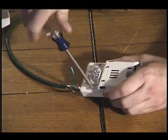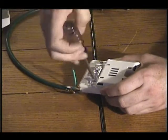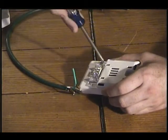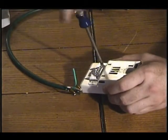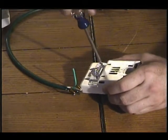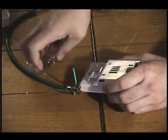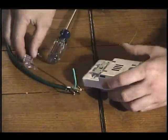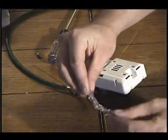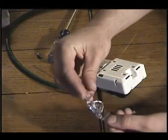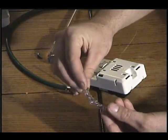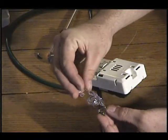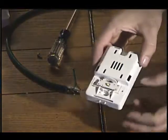Take these screws out. These are self-tapping plastic screws. They have a really thick thread pitch. This is the lens. And that's the LED.